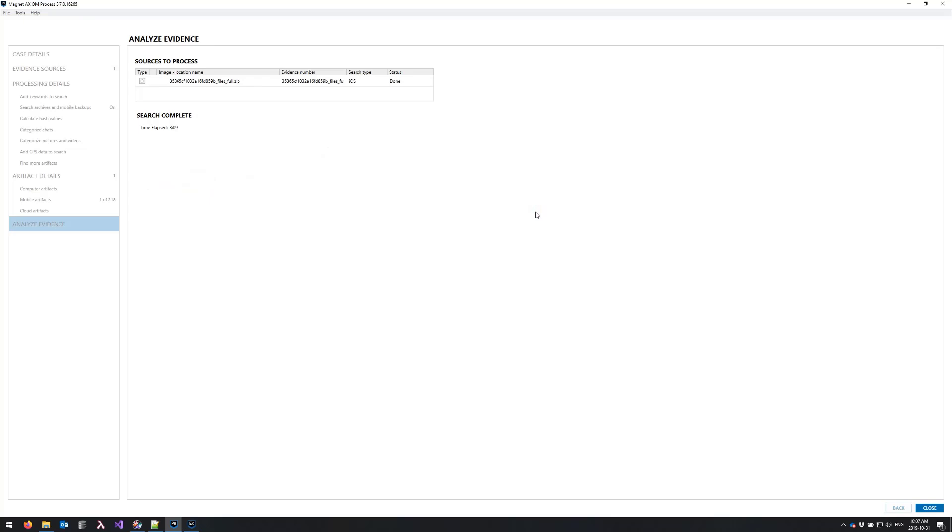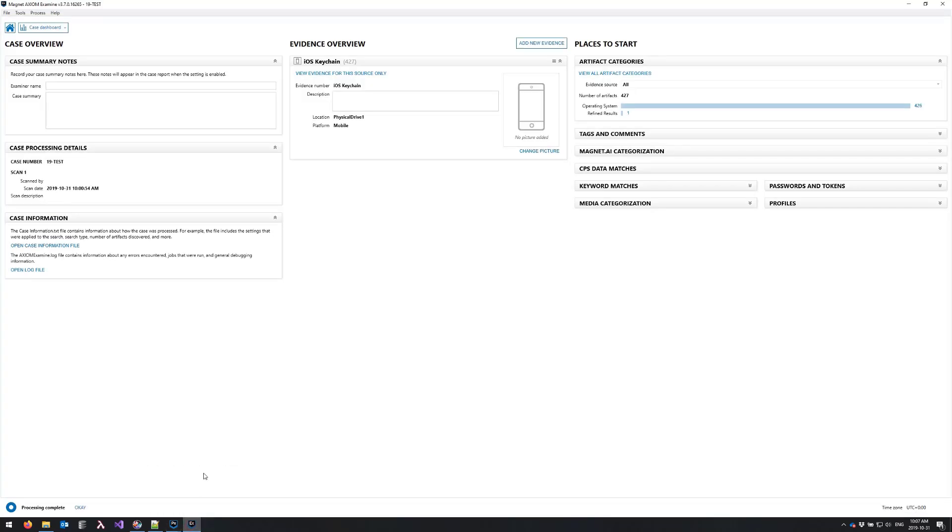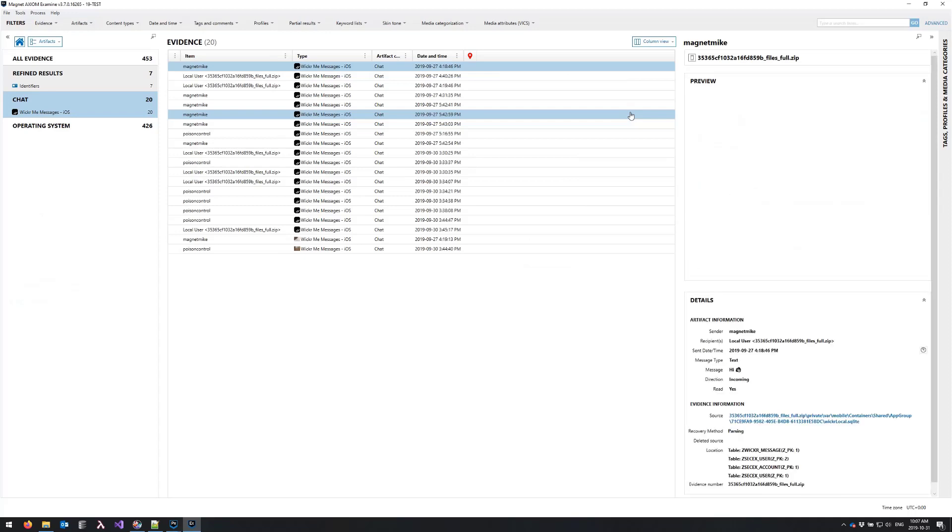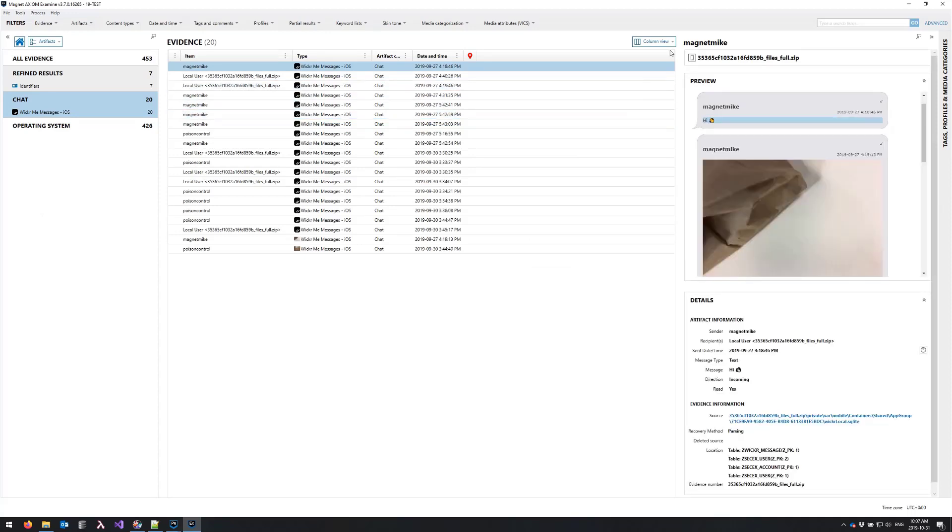All right, so process has finished. So I'm going to switch back to examine now and examine has picked up that additional processing has happened. So when I click on OK you'll see that after reloading we now have our two separate evidence sources including some chat artifacts suggesting that our wicker decryption was successful. So I'll click on that and you'll immediately see that we have some wicker data in here.